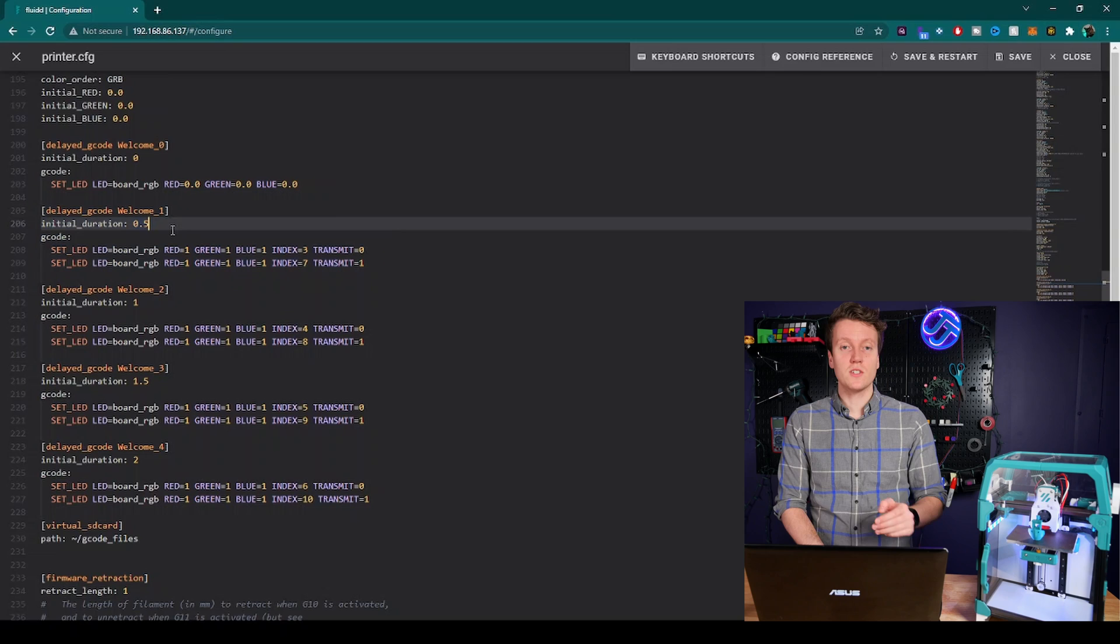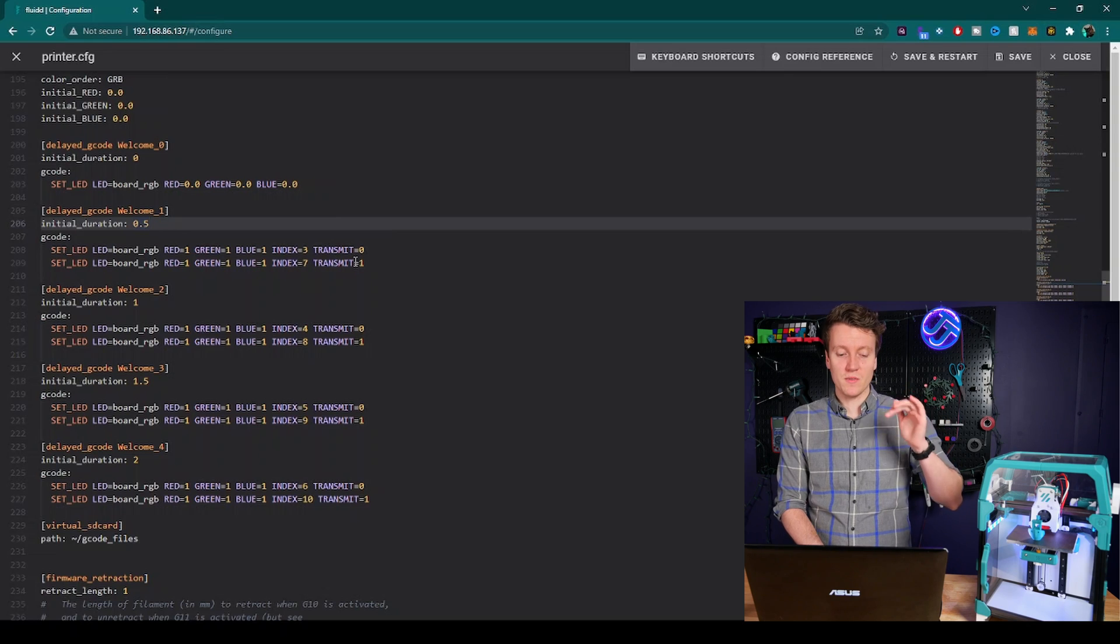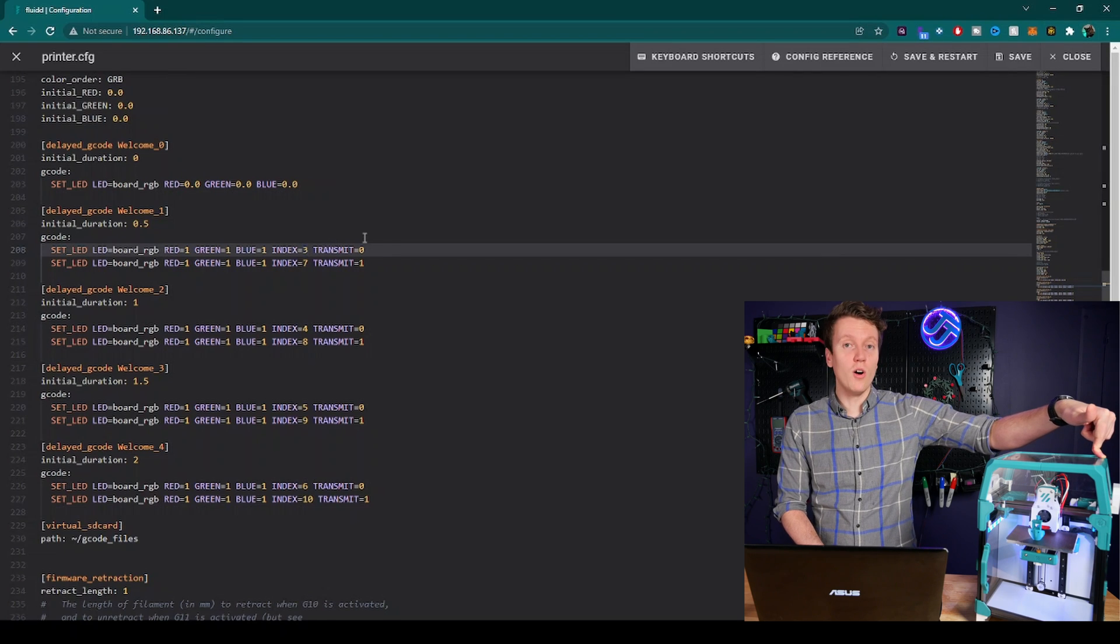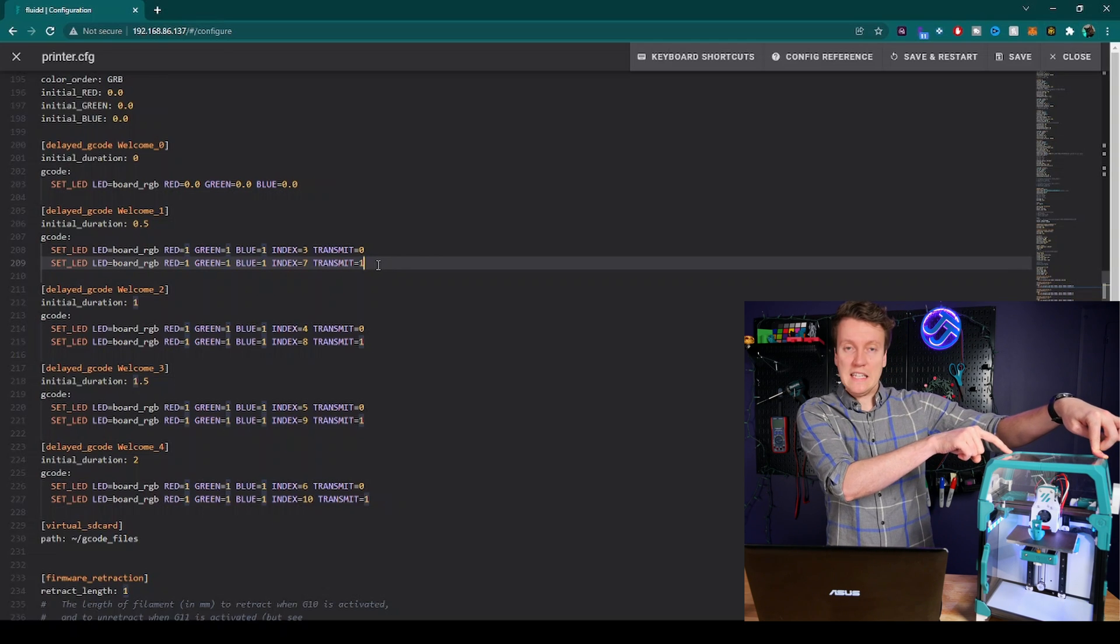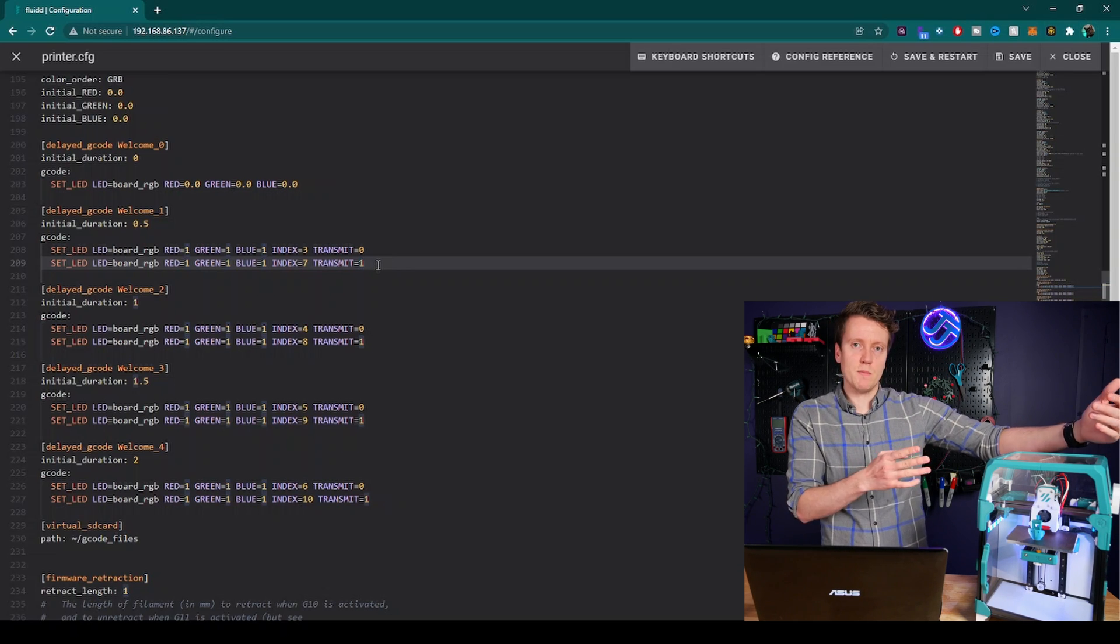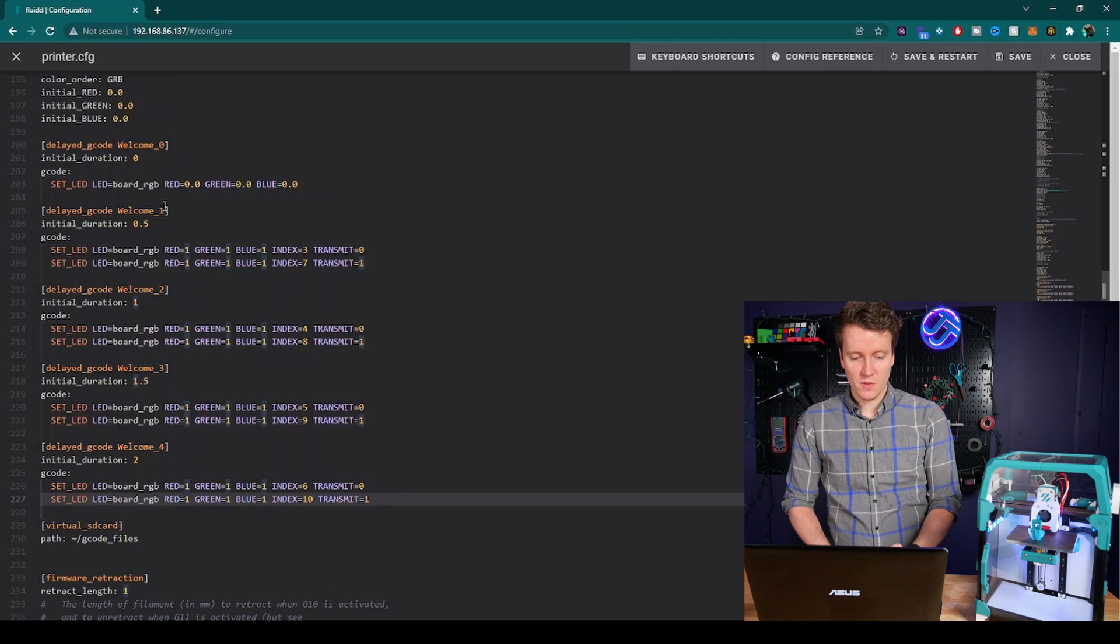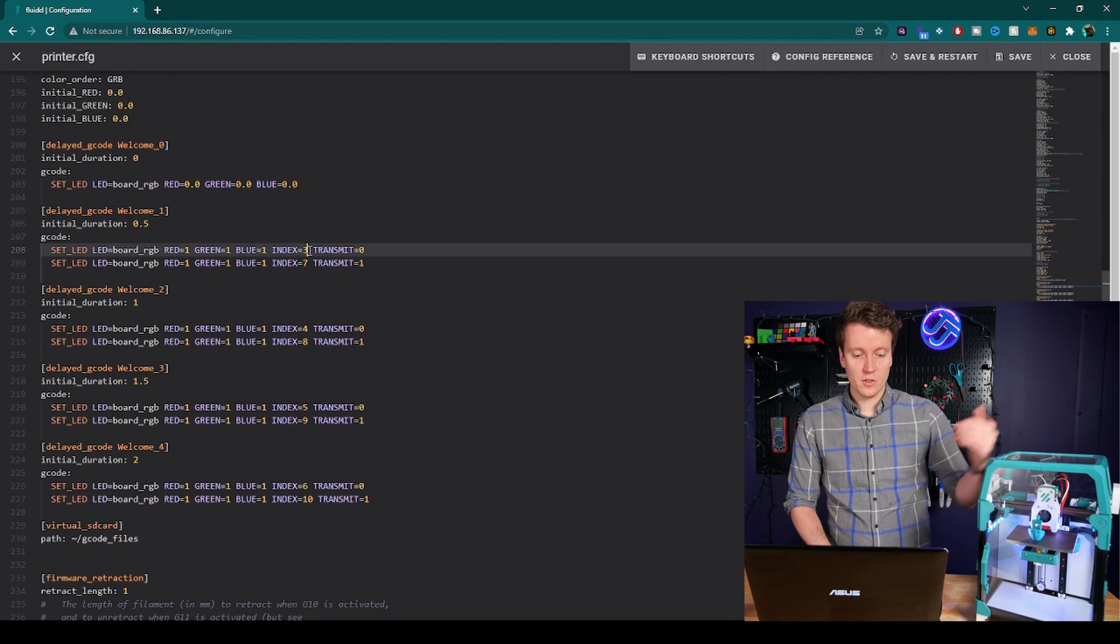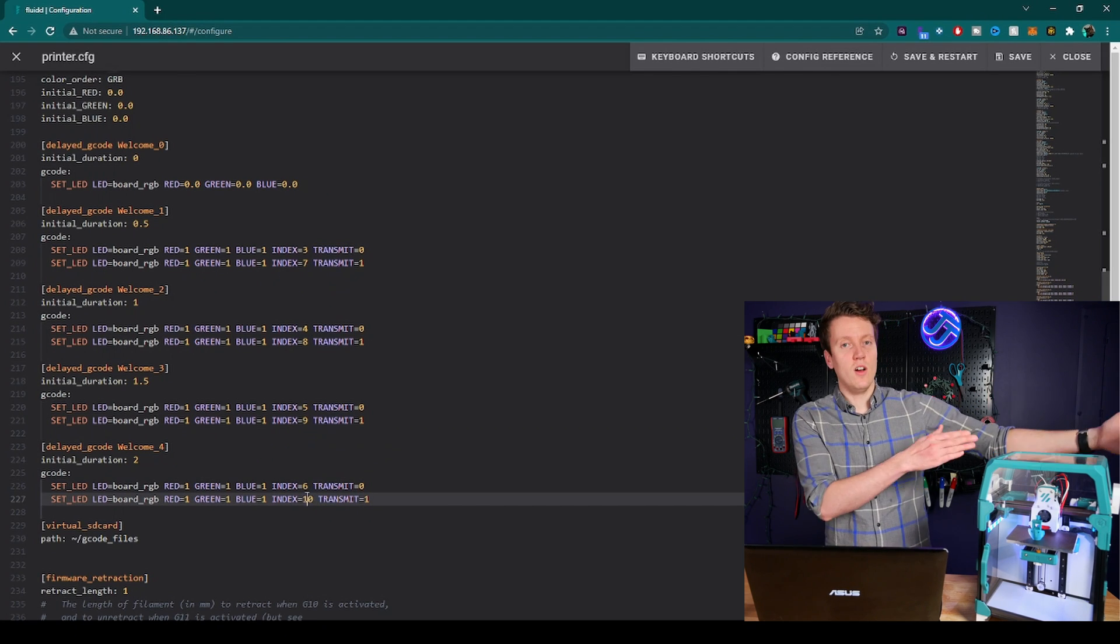For this macro here, welcome_one. So with initial duration 0.5, half a second after the printer goes into the ready state, it sends both of these G codes. And the first one tells LED 3, which is over here, to turn all the way on white, but don't send that command yet. And then this next command tells LED 7, which is the mirrored LED over here, to turn all the way on to white and to send. So both of these LEDs should update at basically the same time. And it's the same through the rest of these commands. Each one happens a half second apart and increments forward.